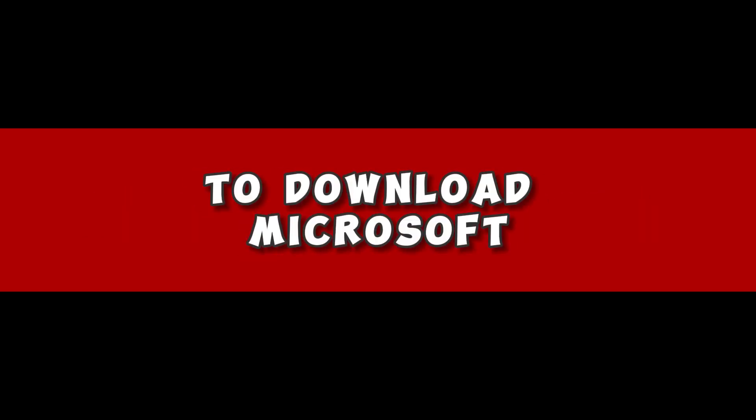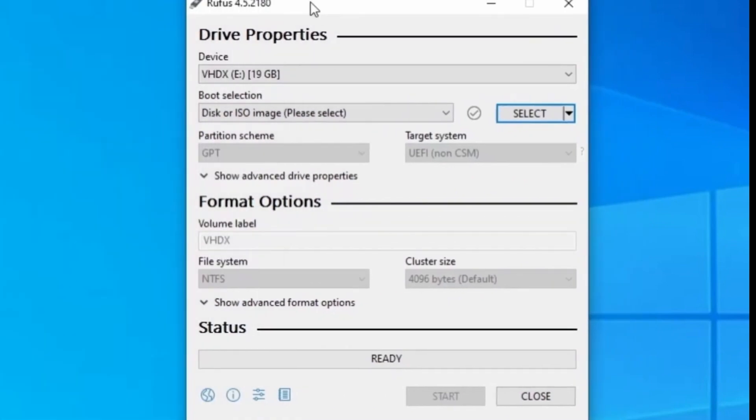Now the download should start. Wait patiently while the download is completed. As a good tutor that I am, I want to help those who may have problems with using Rufus to download Microsoft Windows 11 ISO.